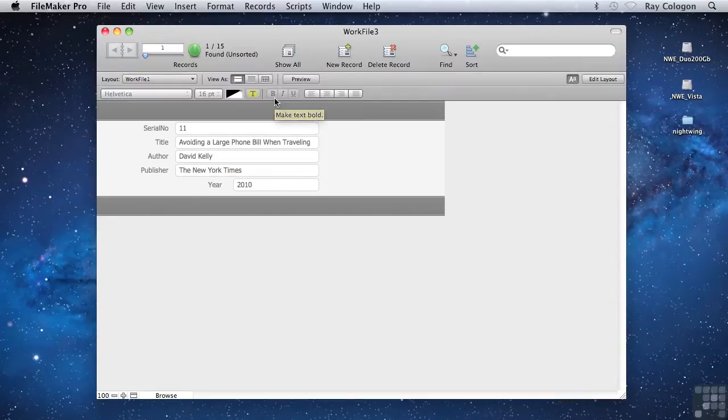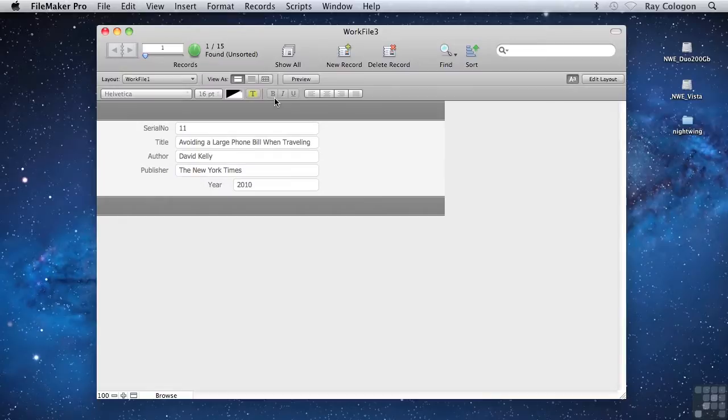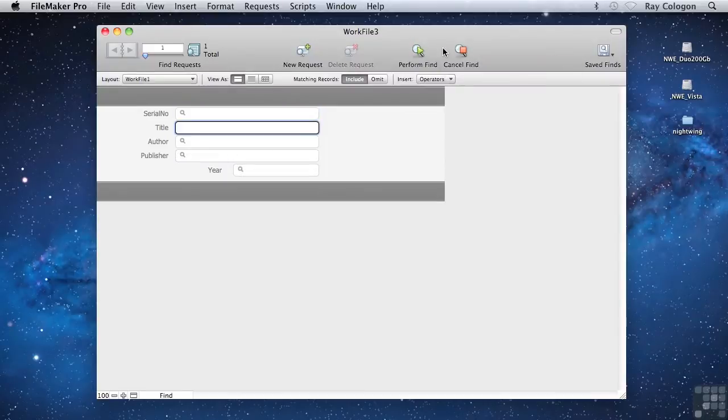Now, as you just saw, I used the overhead menus to go into Find mode and also to perform the Find. An even easier way would have been to click the Find icon in the Status toolbar to go into Find mode.